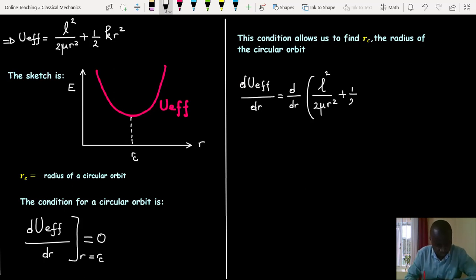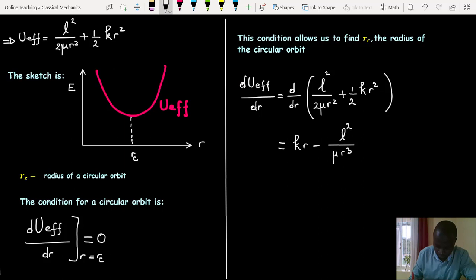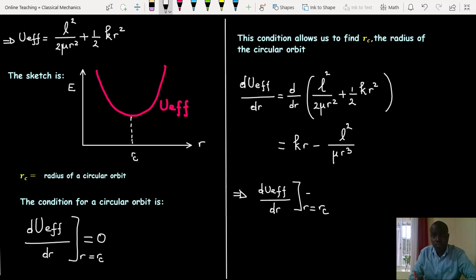Now I'm finding the first derivative of the effective potential and then replacing r by R_c. Remember that R_c is the radius of a circular orbit.